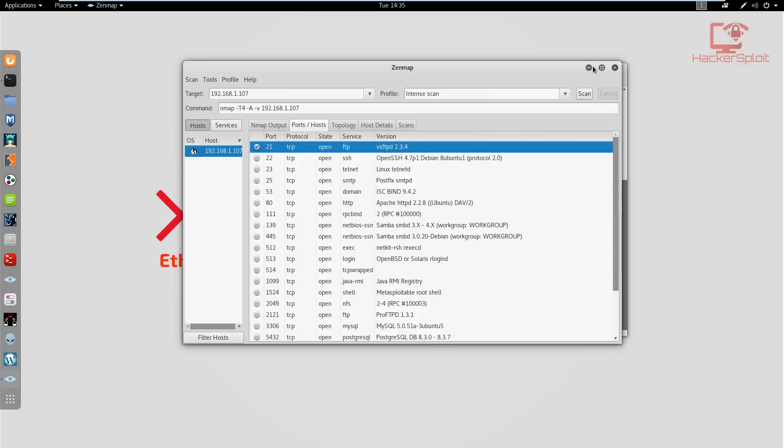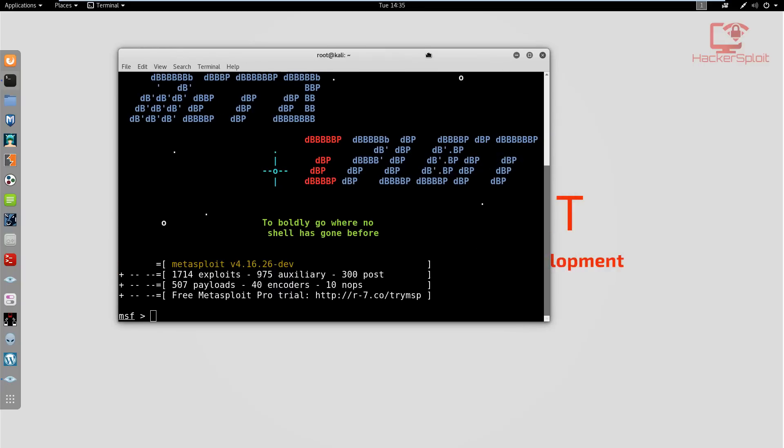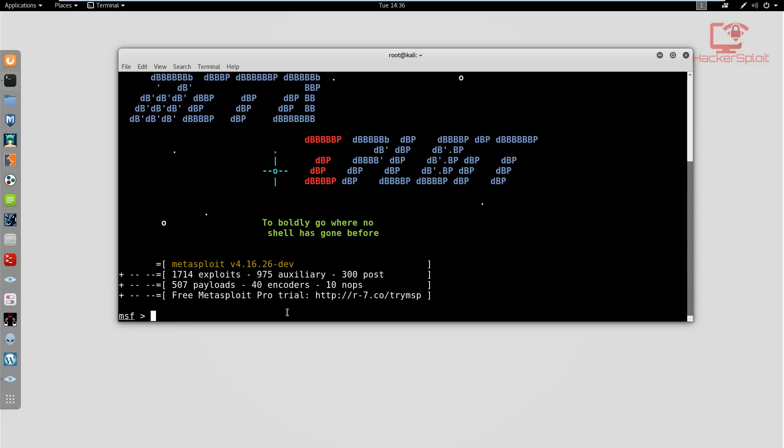Because it is Metasploitable, we know this is designed to be vulnerable. What we need to do now, if you remember the basic commands, is we're going to be using an exploit. From this stage onwards, I'm guessing you're familiar with the syntax. The first thing we need to do is search for an exploit.